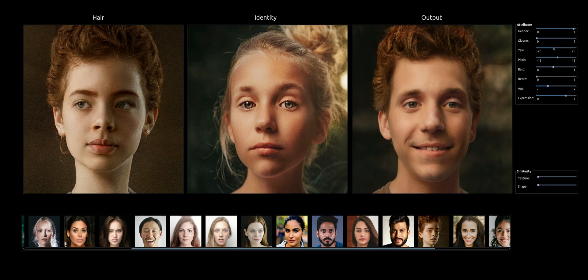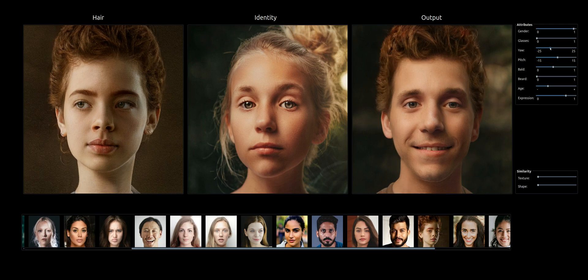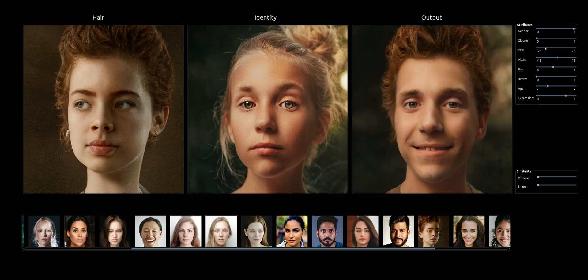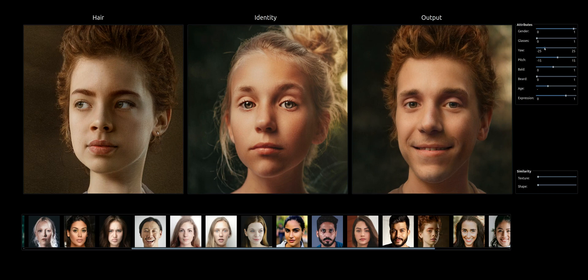Here we simply continue to demonstrate some changing of the pose of the edited image.